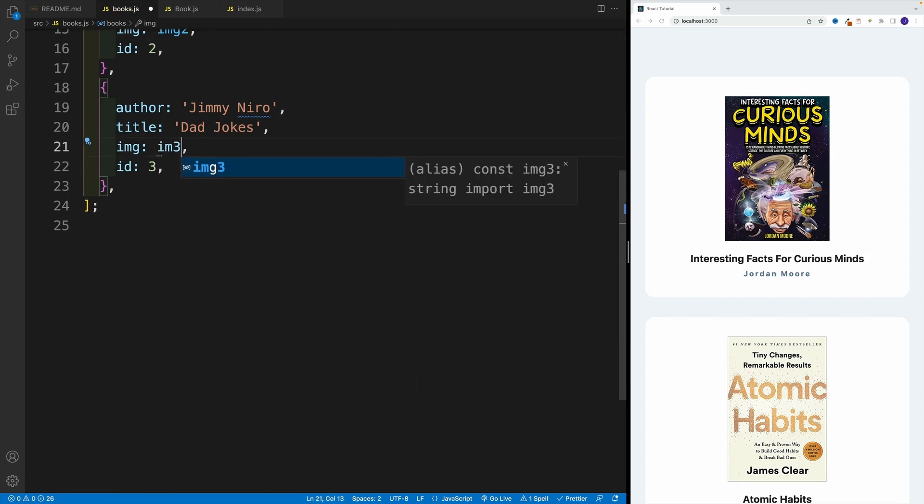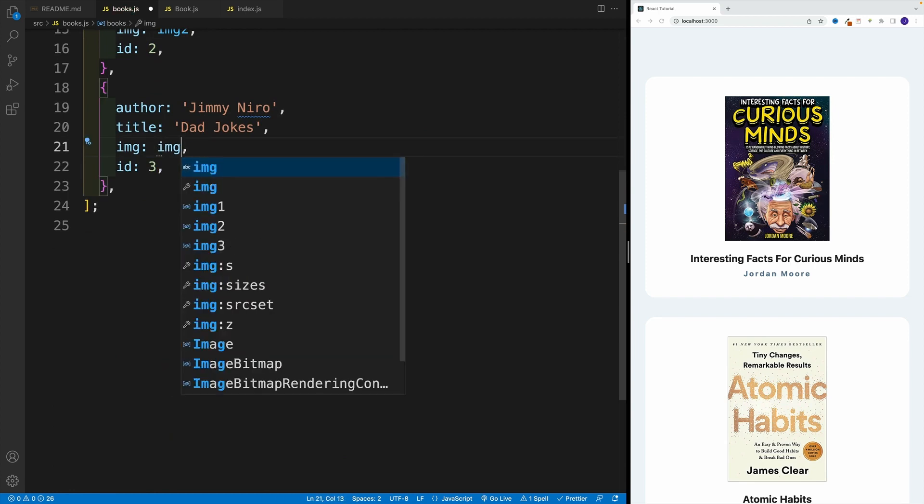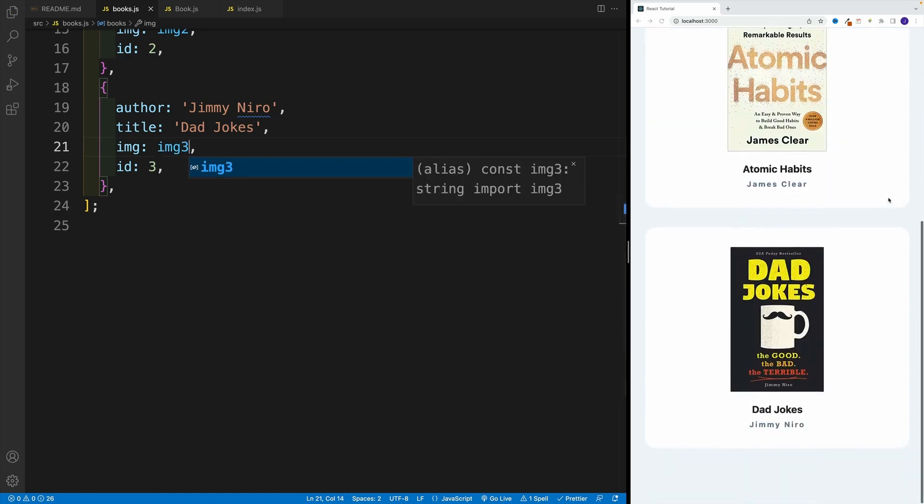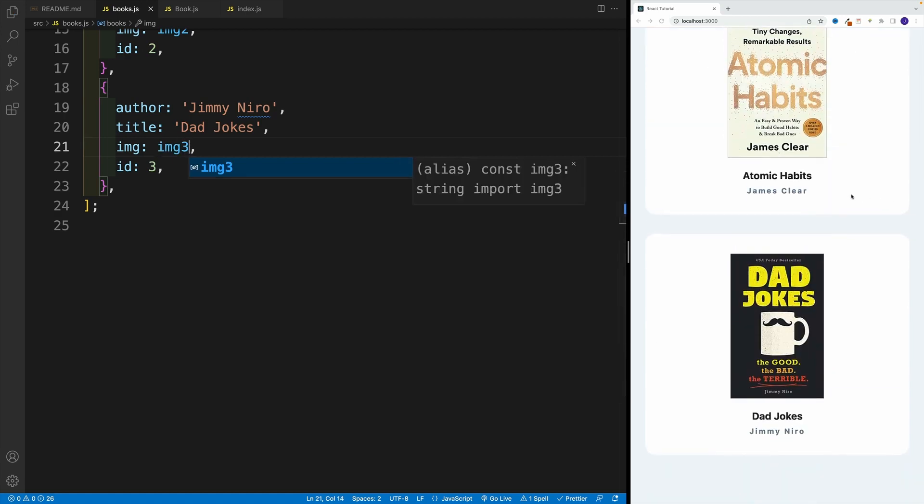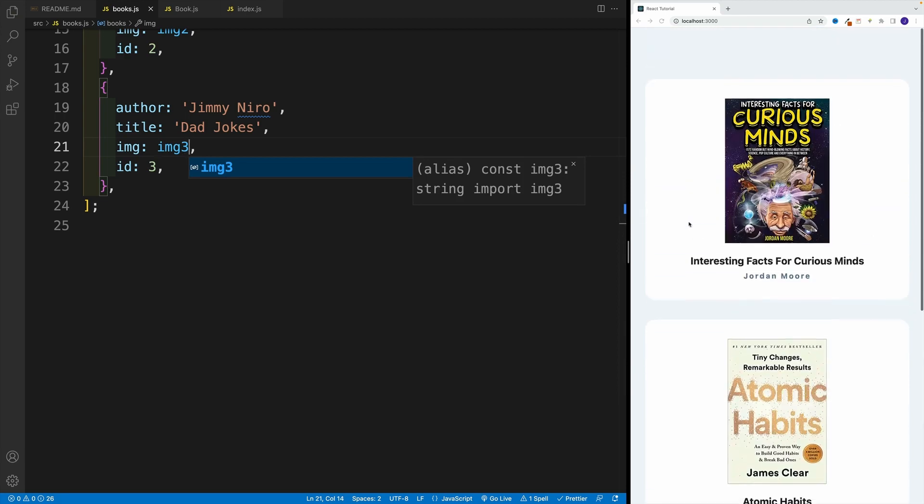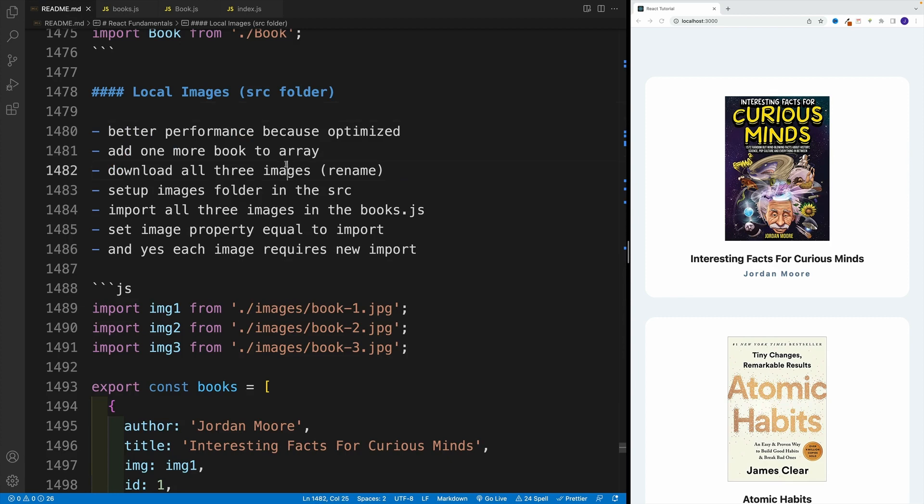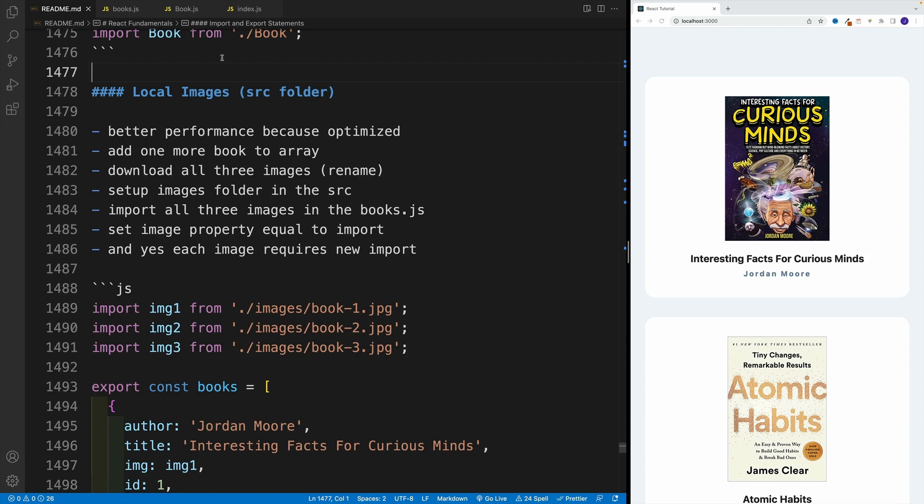As you can see, images work as expected. Again, the main benefit of such approach, not just for images - we're covering images, keep in mind it goes for all the assets - is that they get optimized when React, or more specifically create-react-app, the tool that we're using, builds out our production ready application. As a result, our applications are faster.